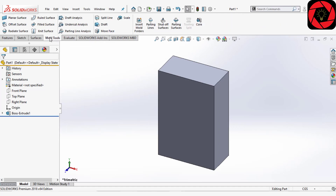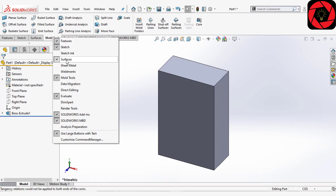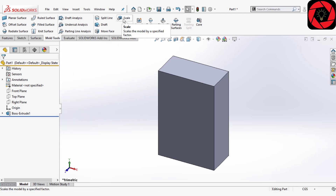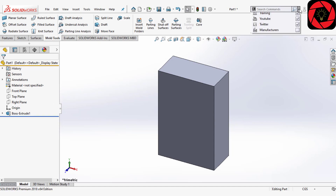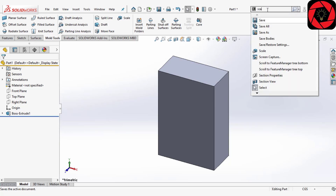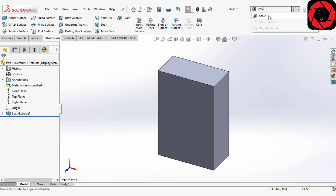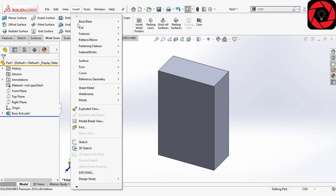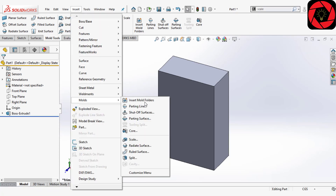The solution is very simple. You just have to go to Mold Tool. If you don't find Mold Tool, right-click and select it. From here we will go to Scale. Alternatively, you can go from the command menu and type 'scale', or go to Insert > Molds and choose Scale.